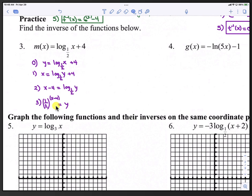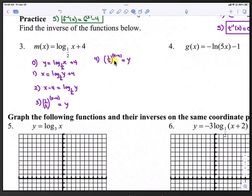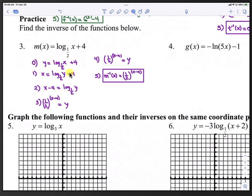In step 4, y is already by itself, so no change. In step 5, we change y back to inverse form: m inverse of x equals (1/2) to the x minus 4.